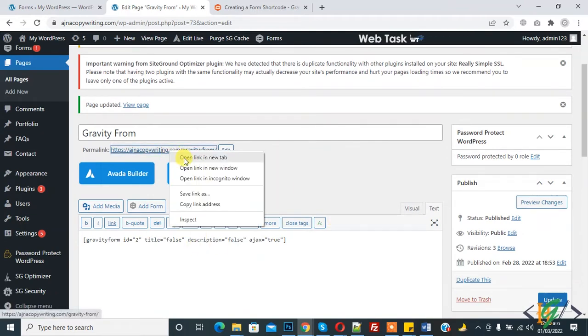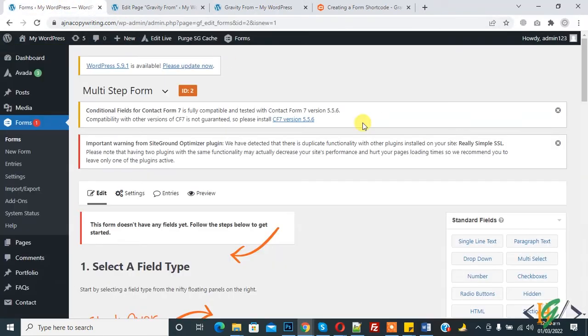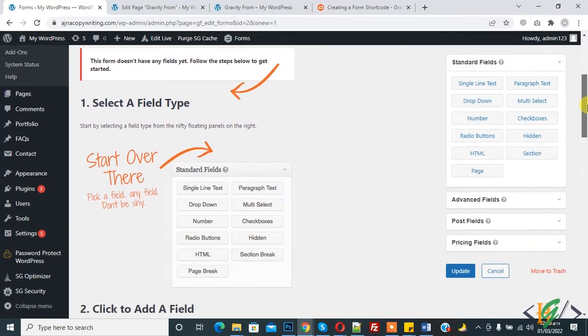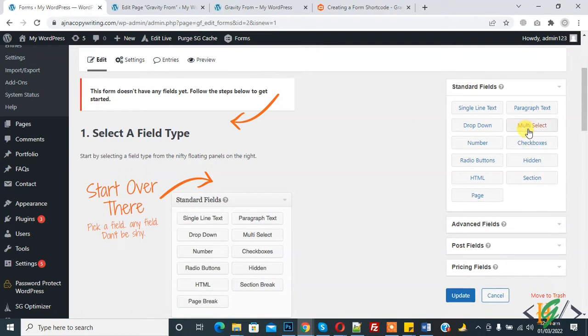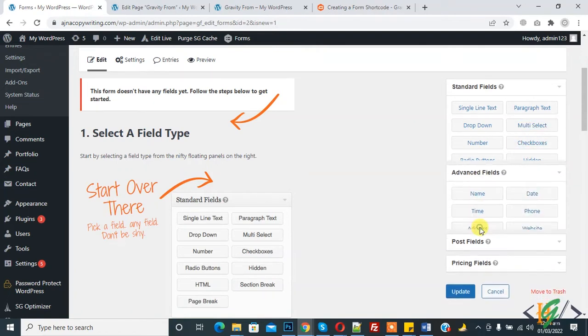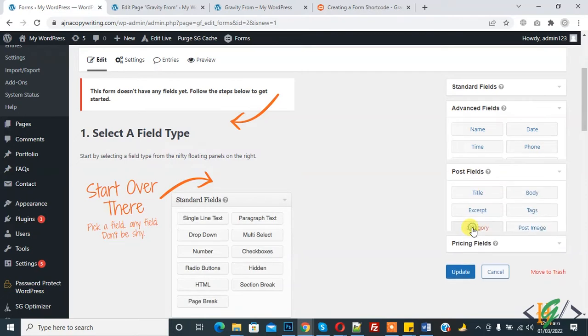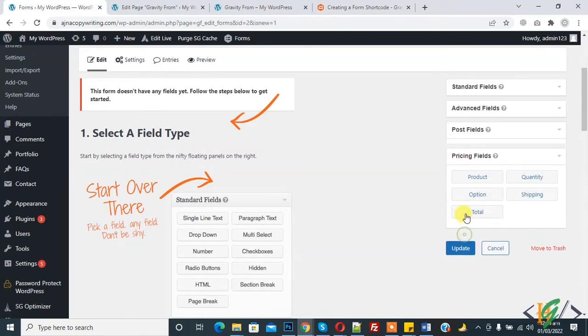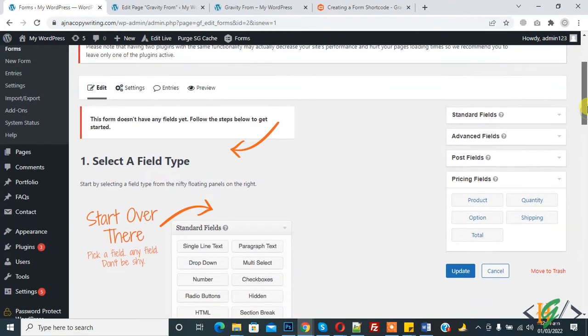Open this page and this is our form. Now we will create a multi-step form. First, add field. This is standard field where you can find number, radio button, checkboxes, multi-select. In advanced field you find name, date, time. In post field you can find title, body, category. Pricing field you can add product, quantity, option, shipping, total.